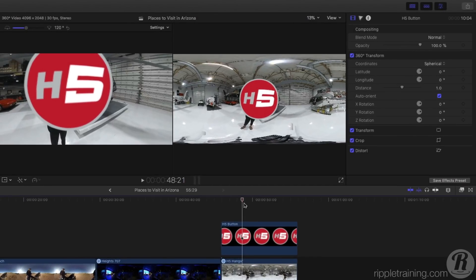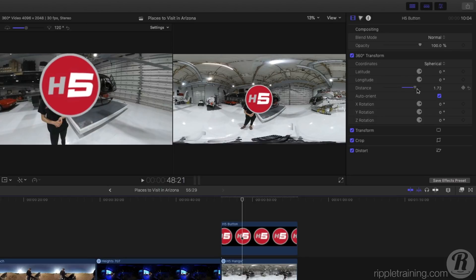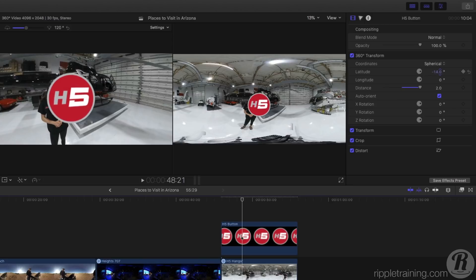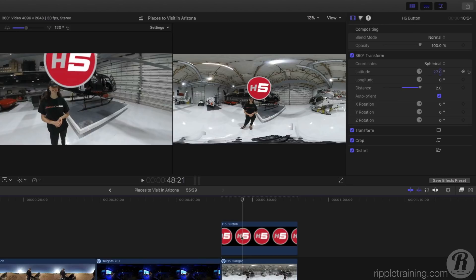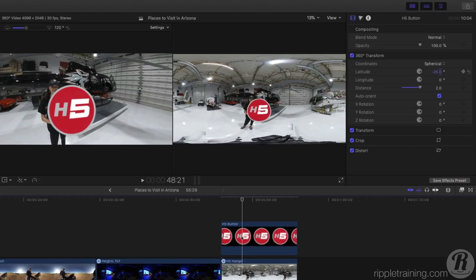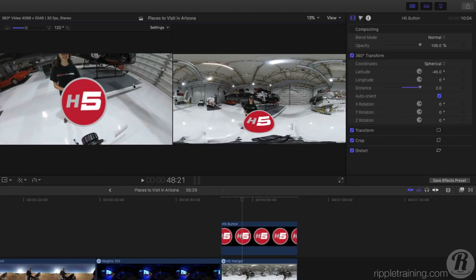We'll start by moving the graphic further away by dragging the distance slider all the way to the right. Next, I'll adjust the latitude. As I drag on the slider, the graphic moves around the sphere from the north to the south poles. In the viewer, the logo is distorted in these regions, but it's projected correctly in the 360 viewer.